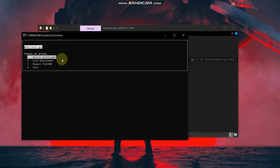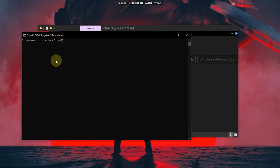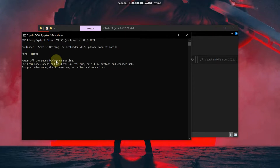Double-click on Start. You can see four options: first is Unlock Bootloader, second is Lock, third is Bypass, and then Exit. Select Unlock Bootloader and press Enter. Then press Y and press Enter again.